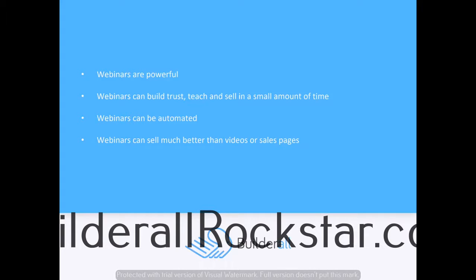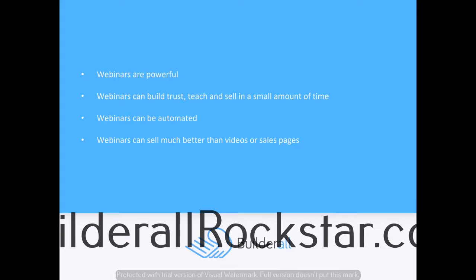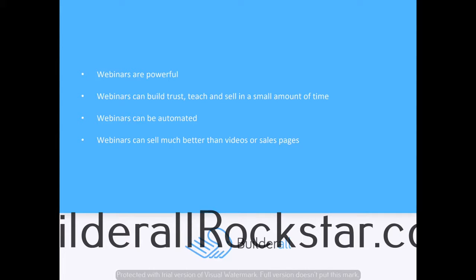Webinars can be completely automated, although I'd recommend doing them live at least five times so you can get the hang of them. Once you've done it a few times and you've got good at it, you can record your best version and put it on an automated webinar so it can play either on demand or a couple of times a week or once every hour—whenever you like.